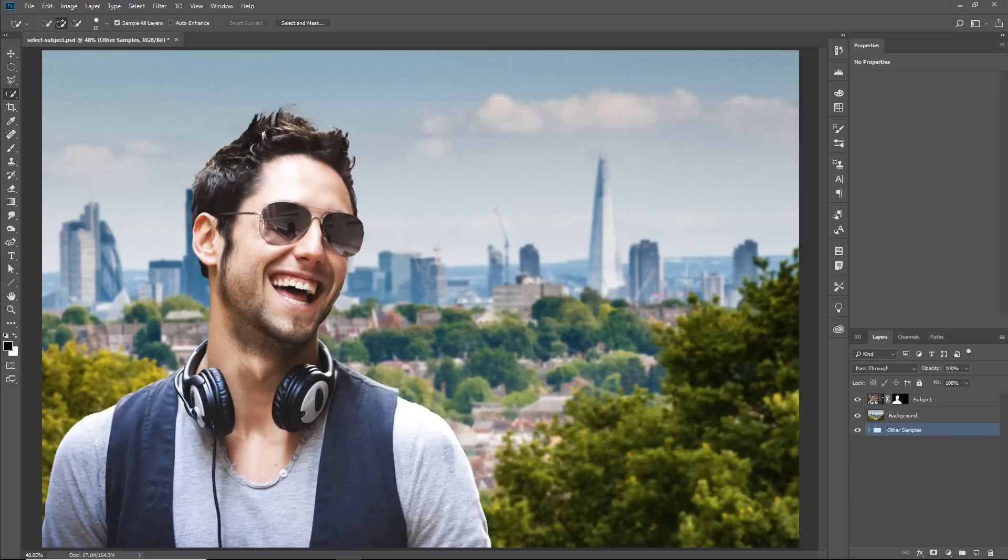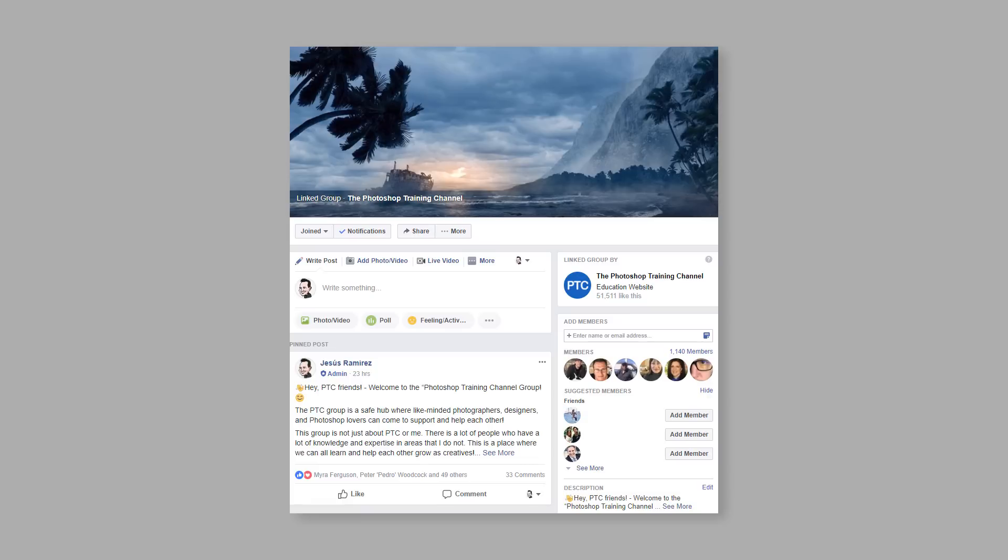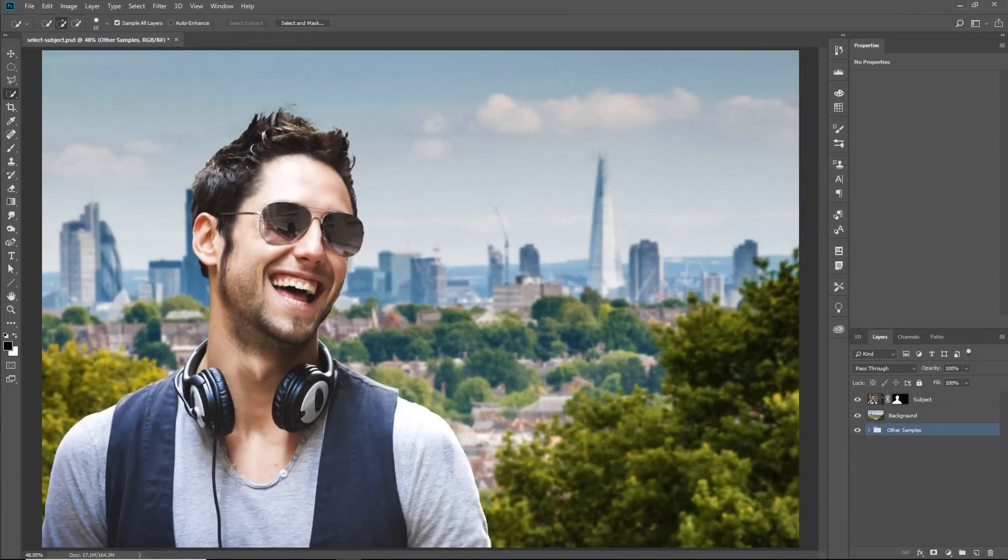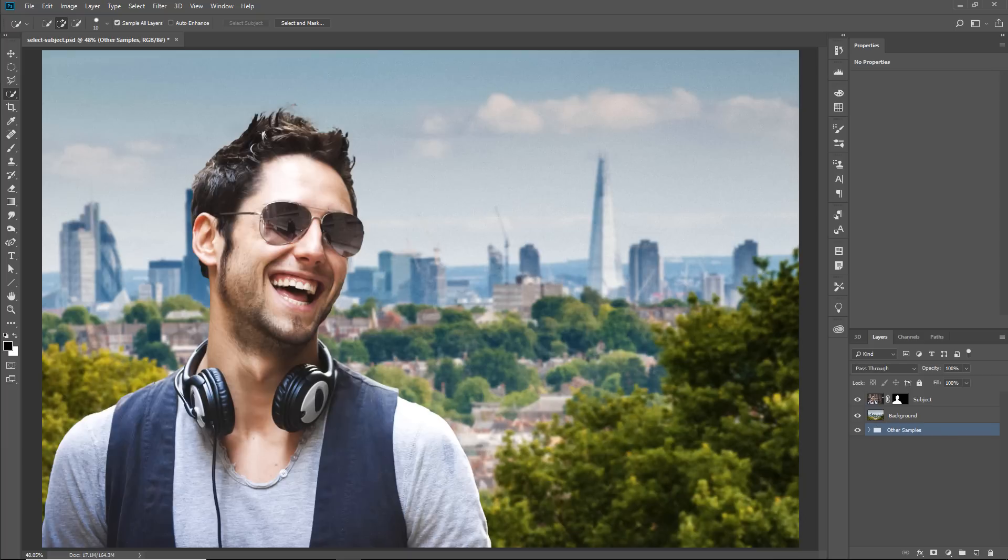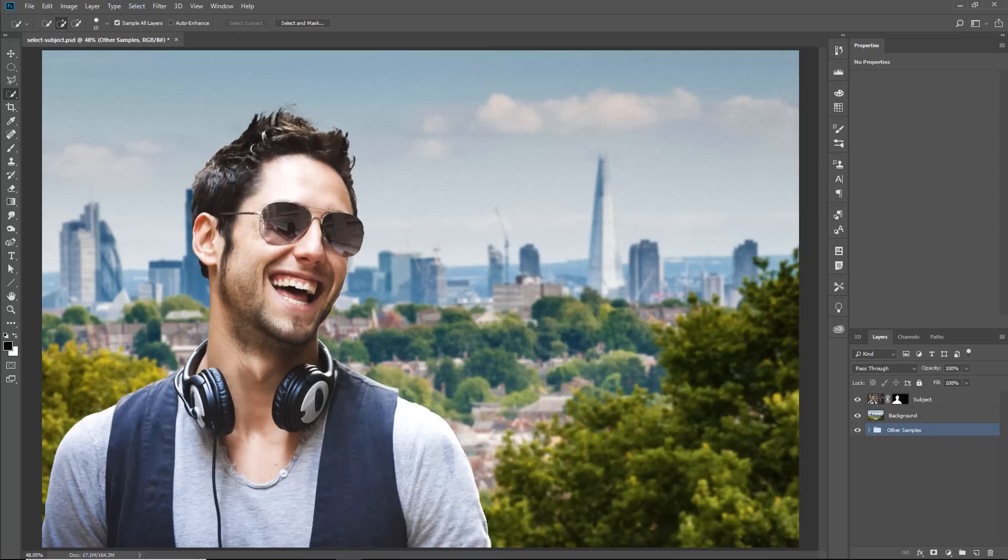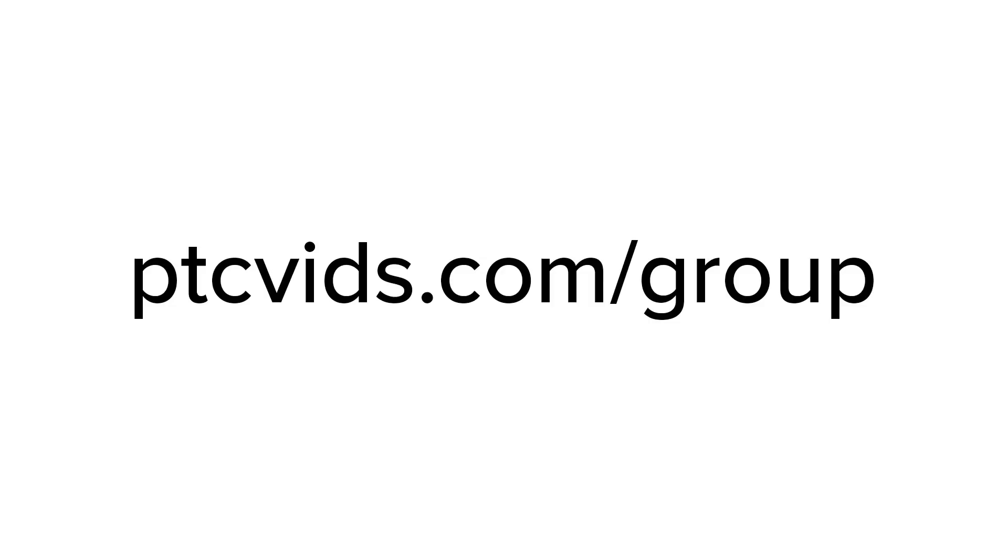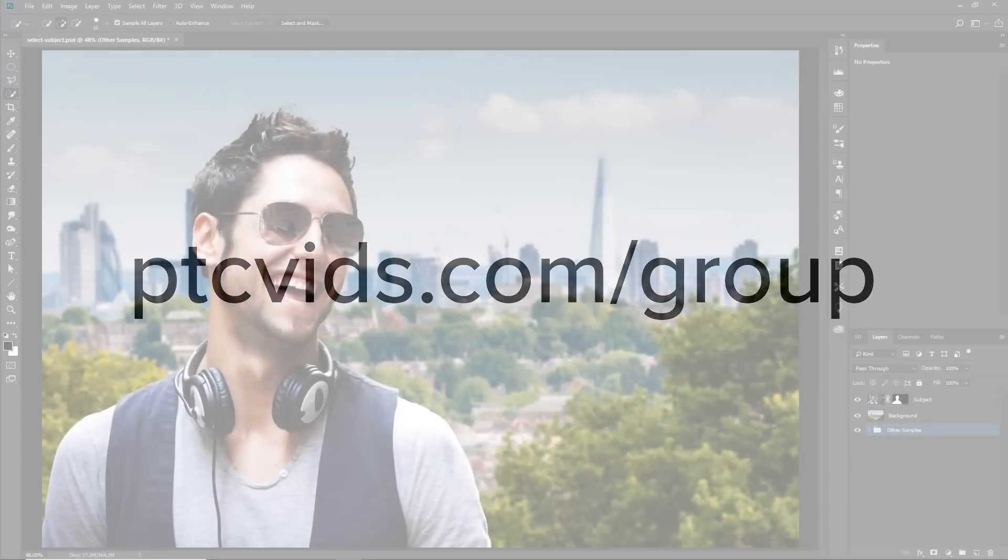By the way, I would like to take this opportunity to let you know that I have created a new group on Facebook for the PTC family. The PTC group is a safe hub where like-minded photographers, designers, and Photoshop lovers can come to support and help each other. This group is not just about me or PTC. There's a lot of people out there who have a lot of knowledge and expertise in areas that I do not. So I hope that this will be a great place where we can all learn and help each other and grow as creatives. You can get to it by going to ptcvids.com forward slash group. There's a link to it in the description.